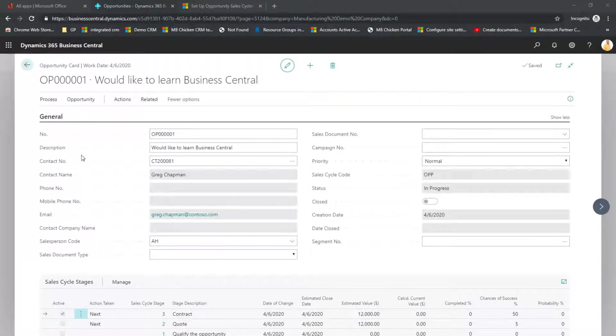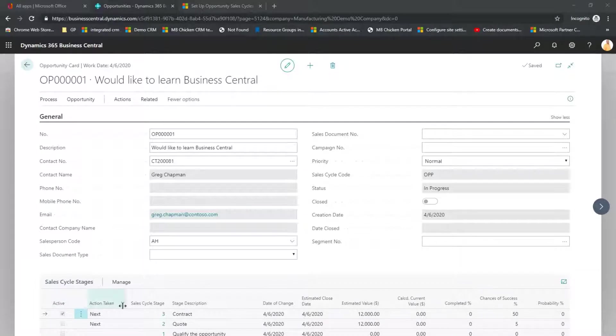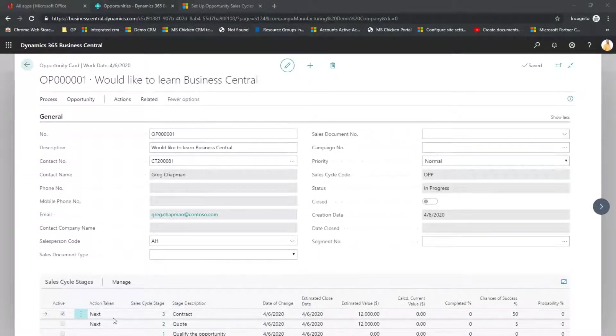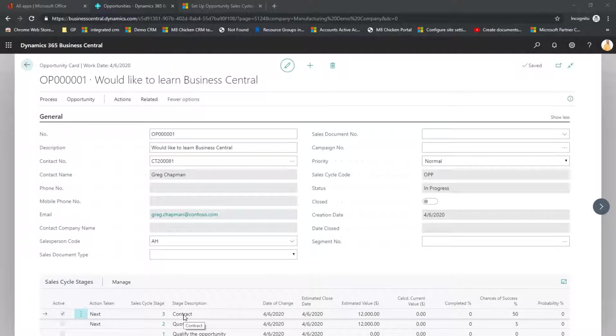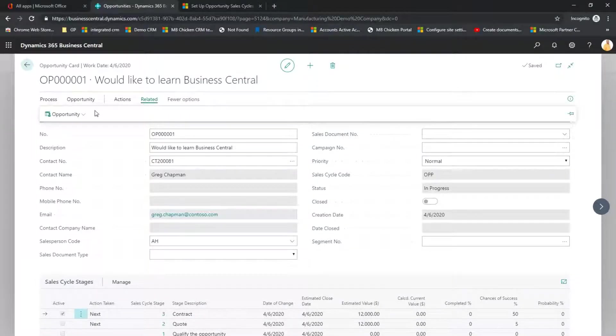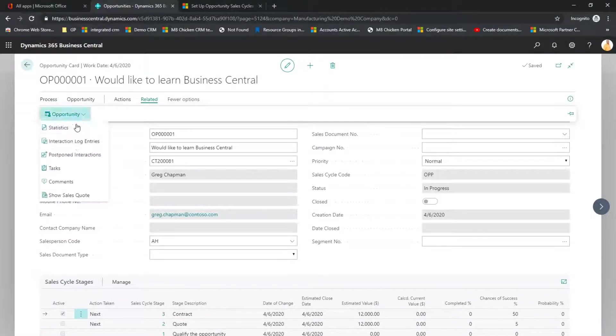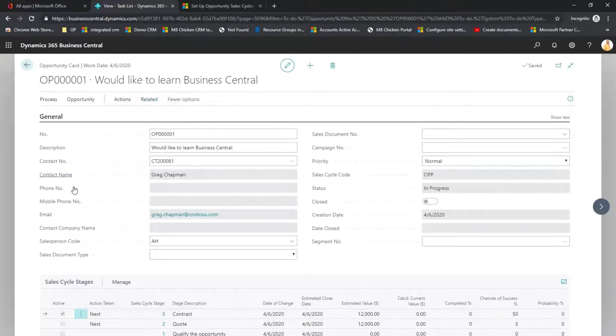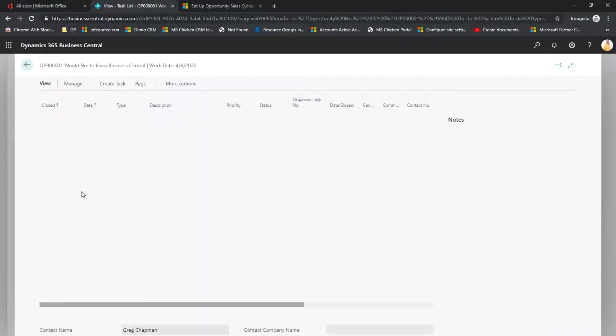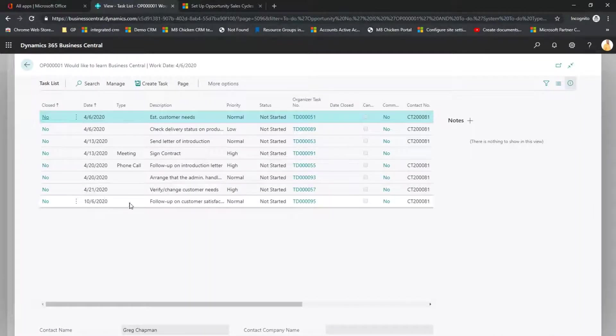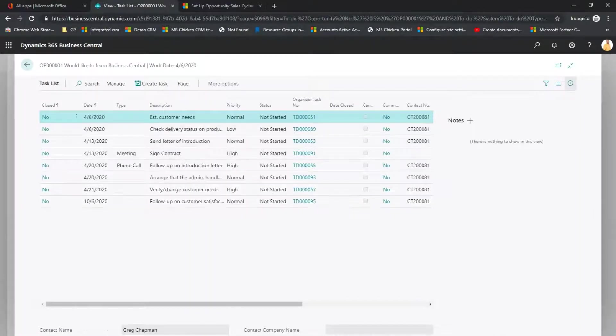Within the Opportunity, I can then see the Sales Stage Cycles and I can currently see that this Opportunity is at the Contract Stage. If I come up to the Related Opportunity Tasks, I can see the tasks that are assigned to this Opportunity.